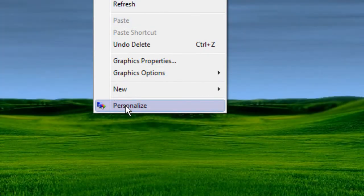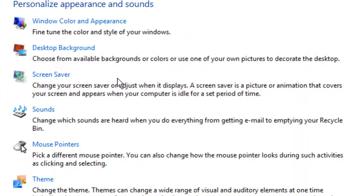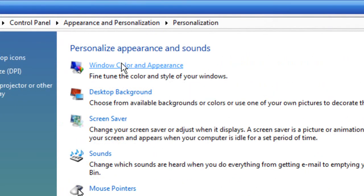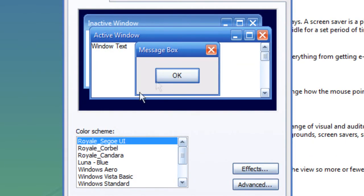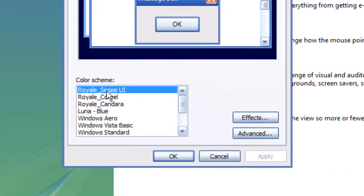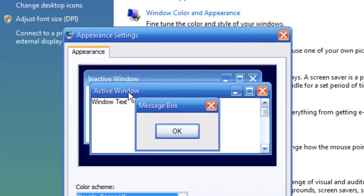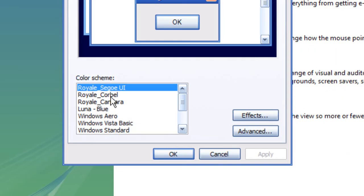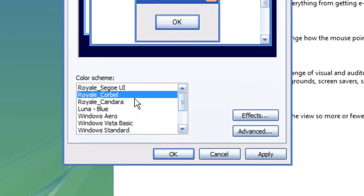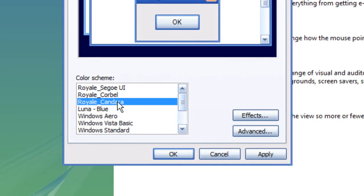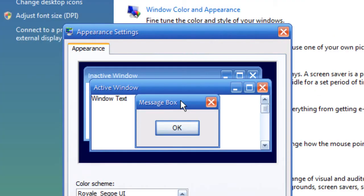I want to show you the font differences. That's Royal Sea Joe font, and Corbel will be this font, and Candara will be this font.